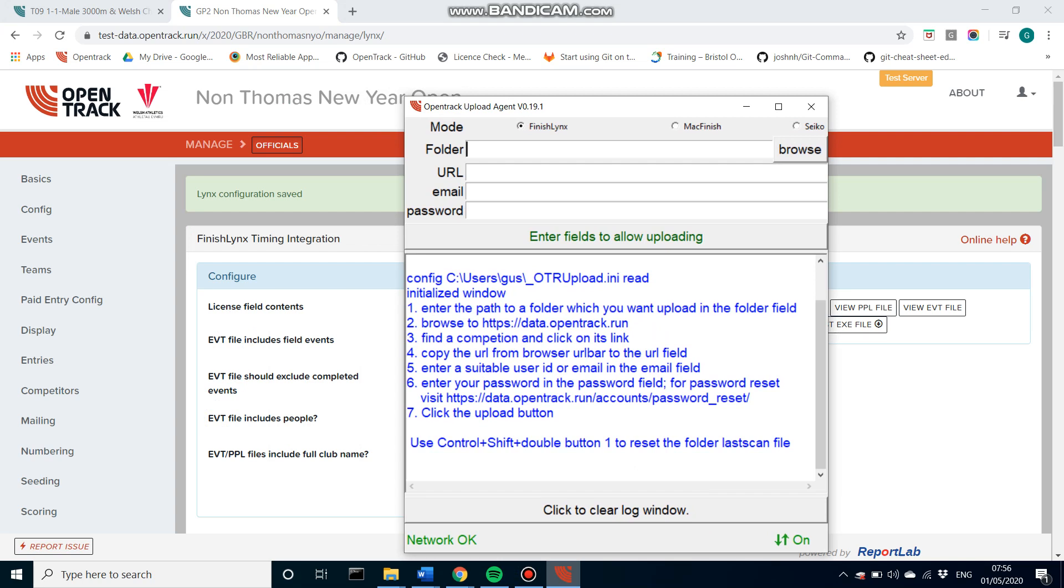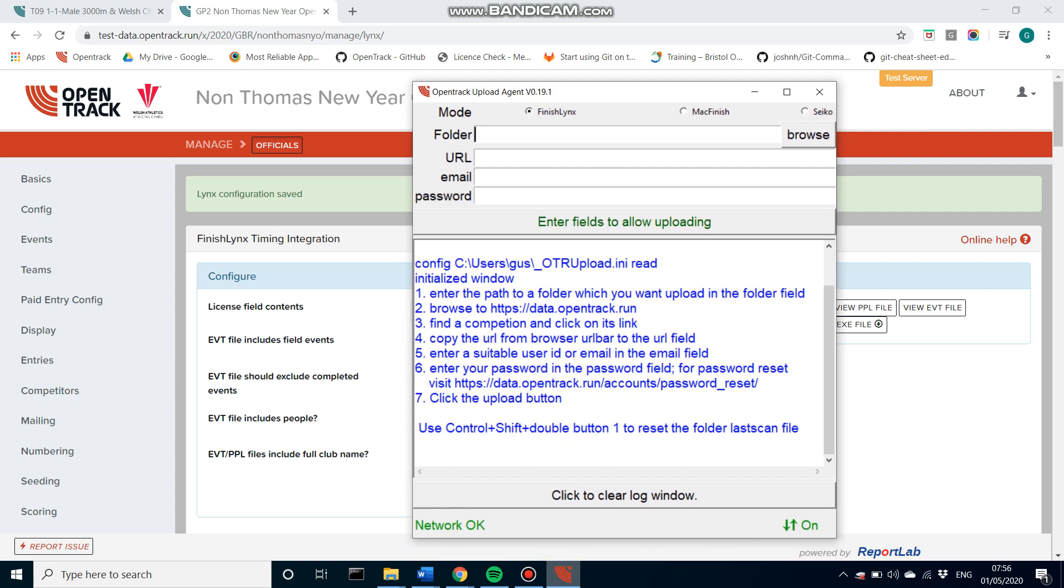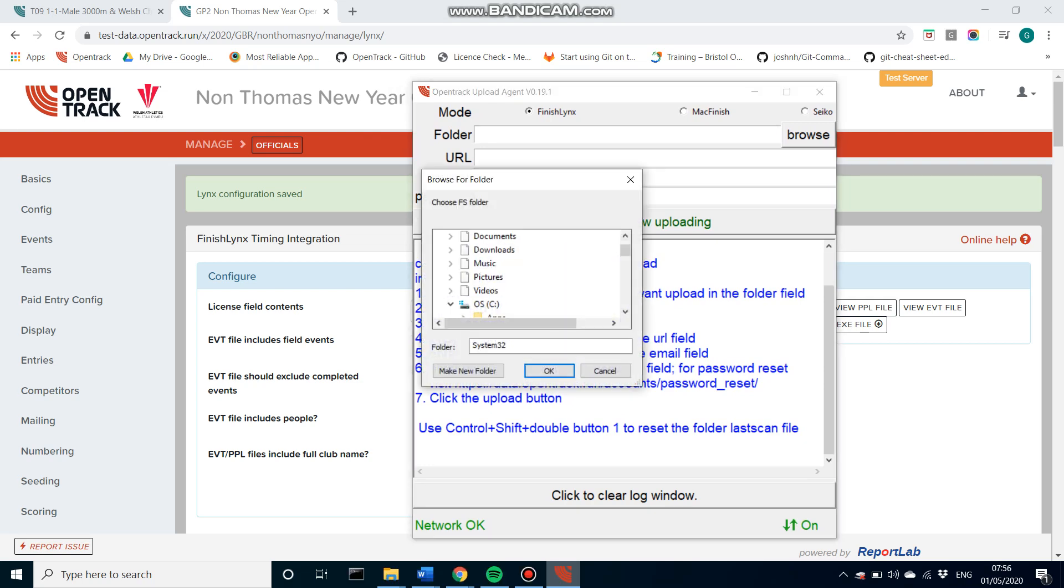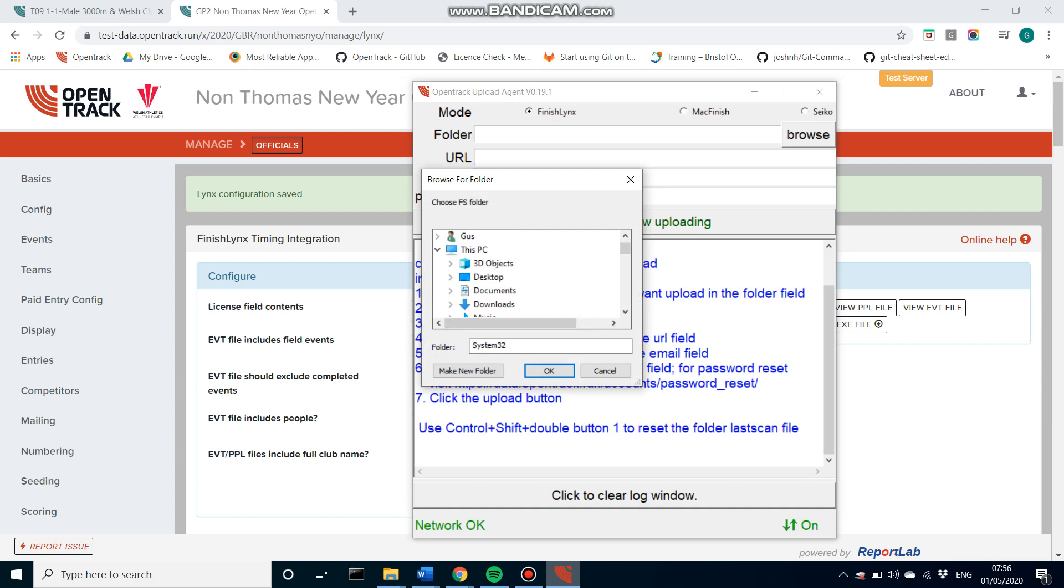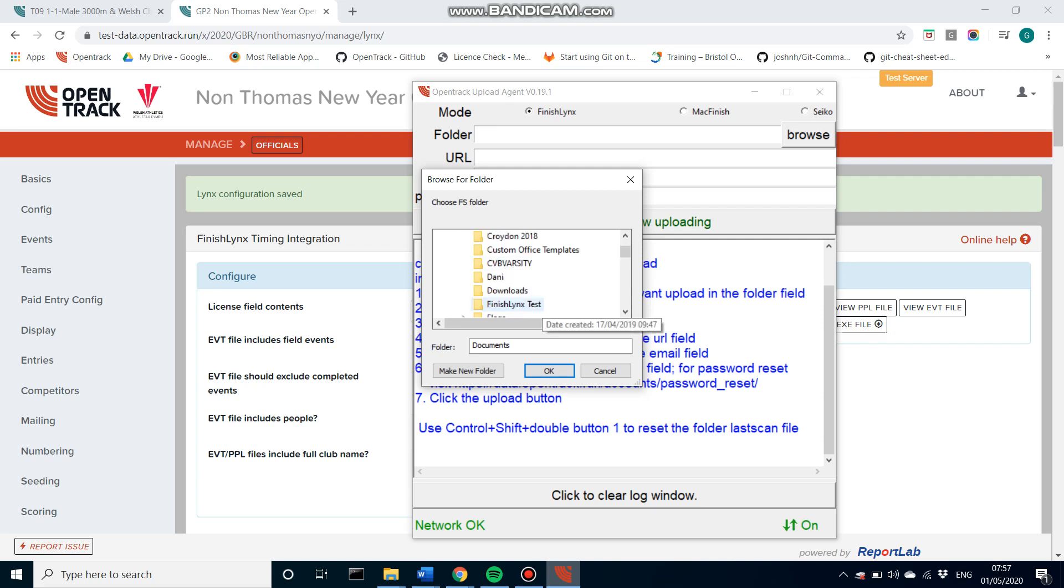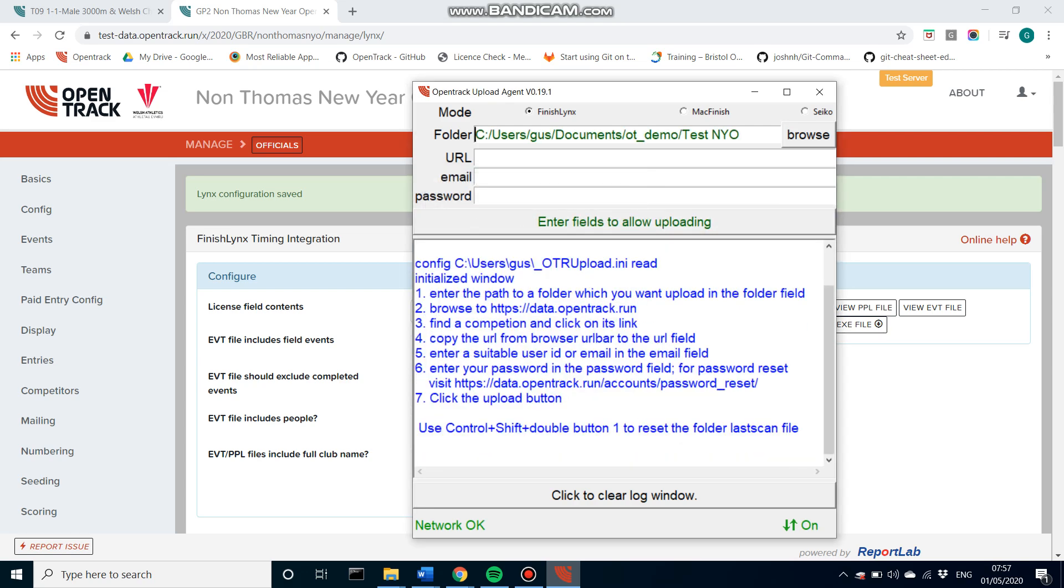This is what it looks like. So you first need to make sure that the mode is set to the photo finish software that you're using. So FinishLynx. Next will be the folder. So you can just simply browse to your folder on your local machine. Now it's important that this folder that you choose is one that is either on the photo finish operator's laptop, or over a shared network. So essentially what's going to happen is we'll specify a folder where the people and event files will be written to, and where this program will look for the results files.